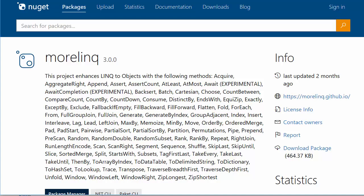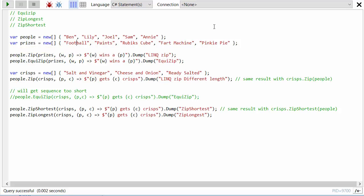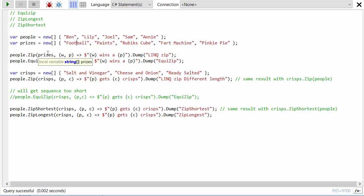So you may be familiar with LINQ's zip method. What I've got here is two arrays, both have got five strings in them. The first is an array of names of people and the second is an array of prizes. The LINQ zip method, if we say zip the people with the prizes, what it essentially does is it takes the first element from this list and the first element from this list and allows you to combine them to produce a new element.